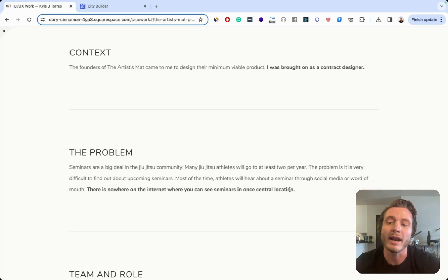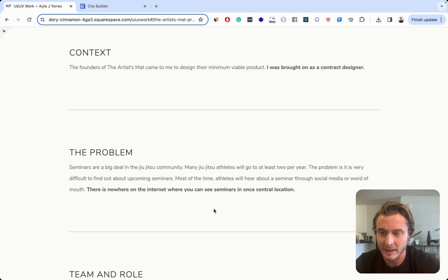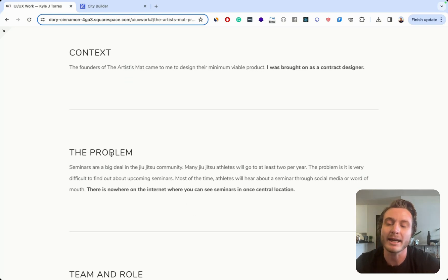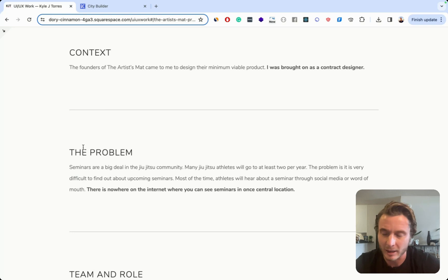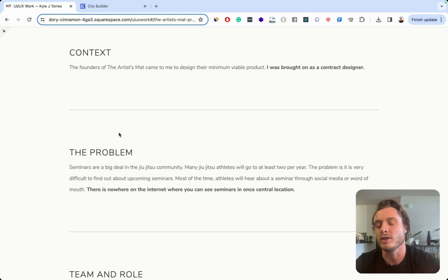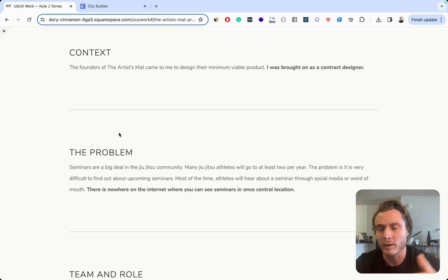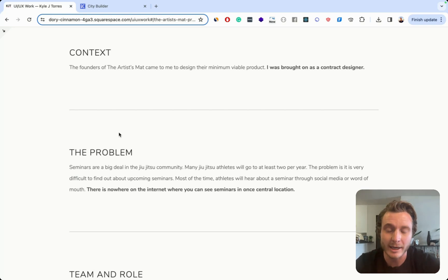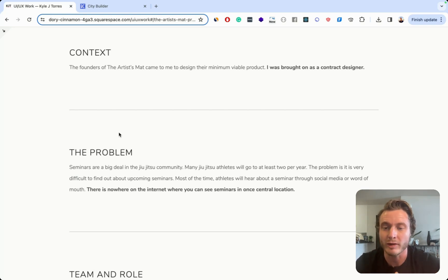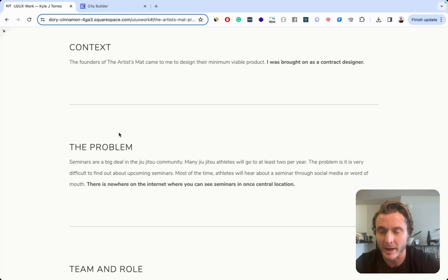So now what I do in my case studies is I put the main idea of the paragraph as the header for each section. So as you read through the whole case study, if you just read the headers, you can get a pretty good idea of exactly what the case study was about.